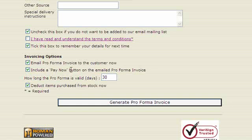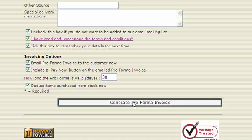You can include a 'Pay Now' button on the emailed pro forma invoice, and you can also set how long the pro forma is valid for. If they exceed that time they won't be able to pay for it and they'd need to ask for another pro forma invoice. You can also select to deduct the items purchased from stock immediately. If you don't do that, the items will be deducted from stock when they actually pay for the pro forma, if you're using stock control. Then click on 'Generate Pro Forma Invoice'.